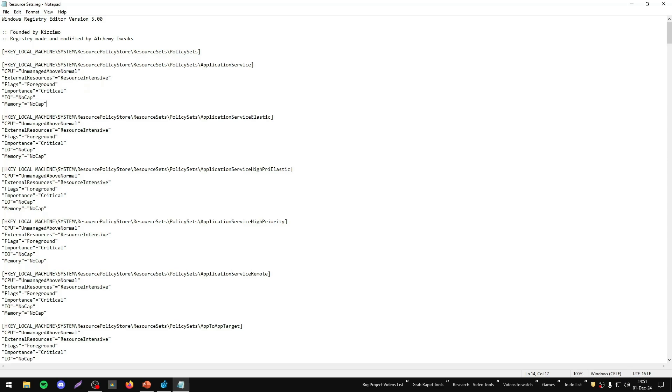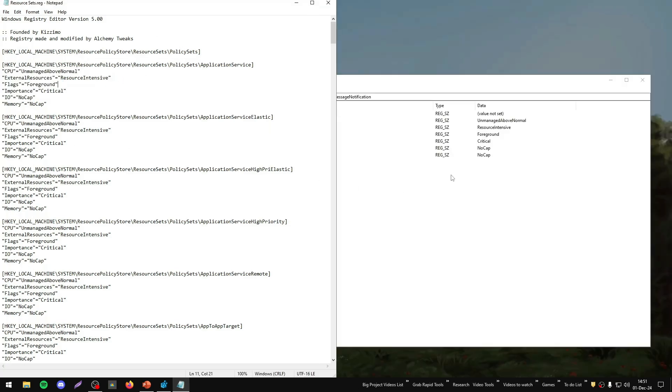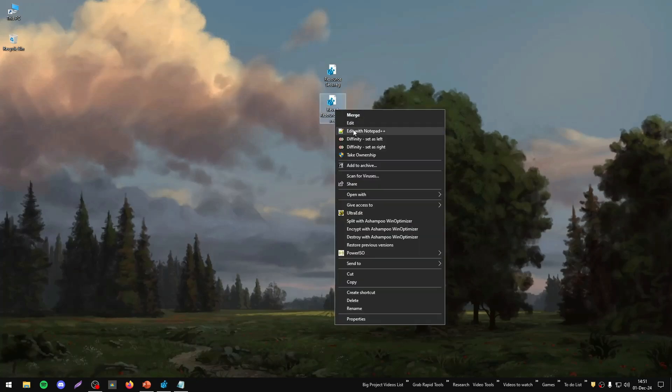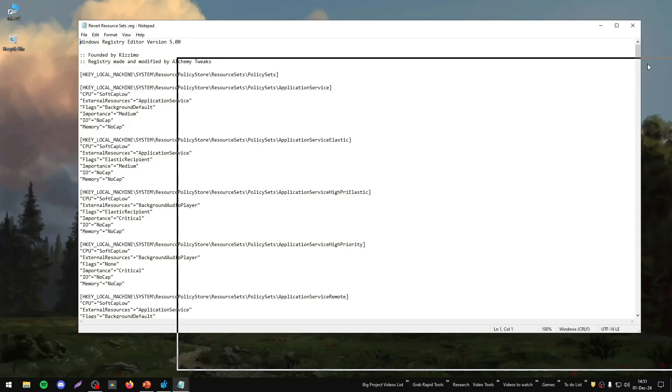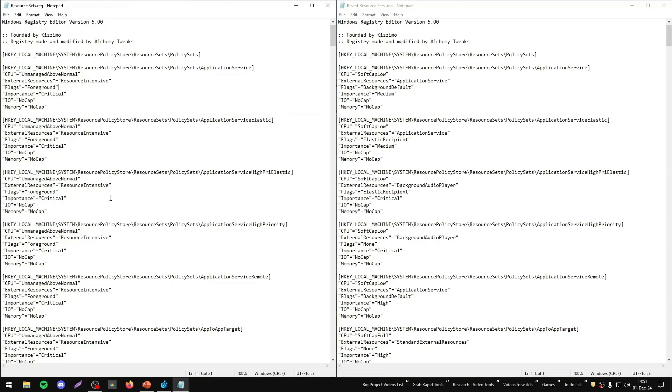They're using different names. For instance, as you see here, we have the optimized version. So if we take this, let me take the revert file, we see the differences.